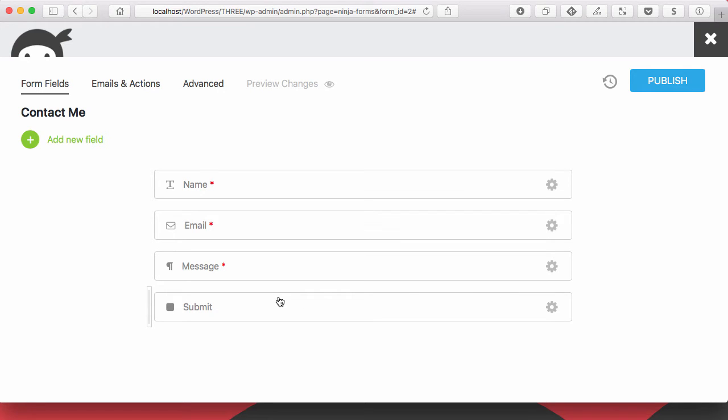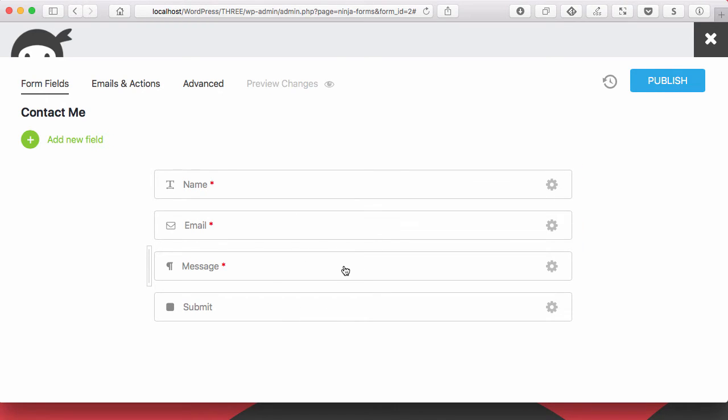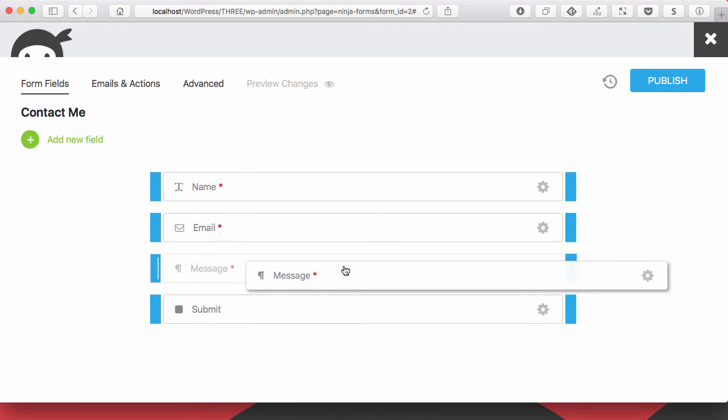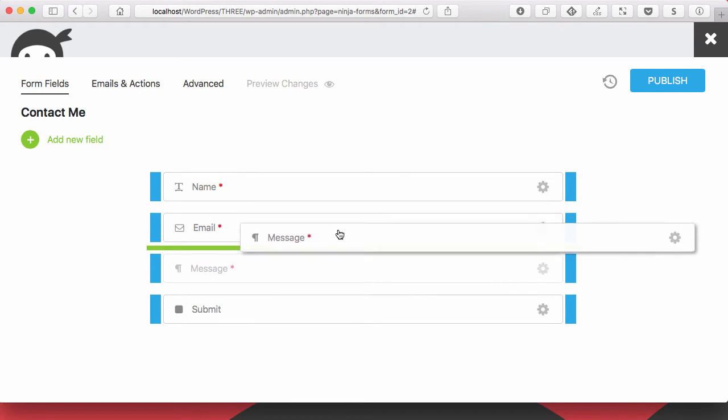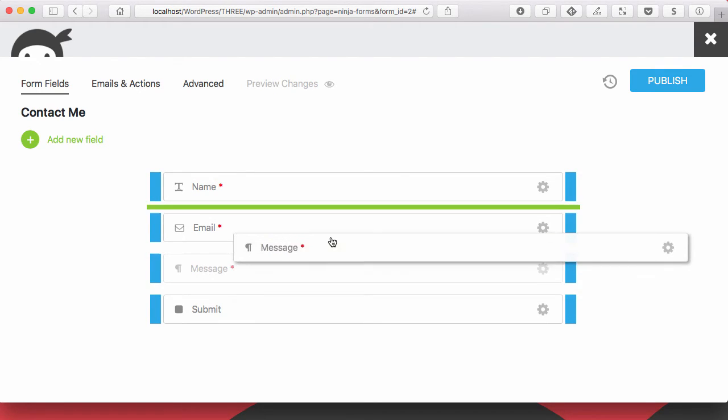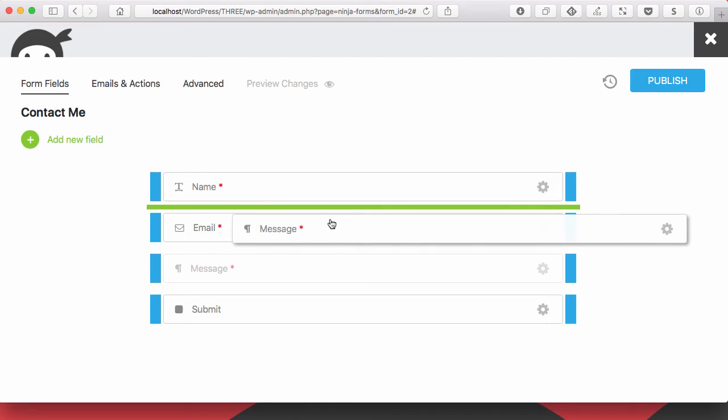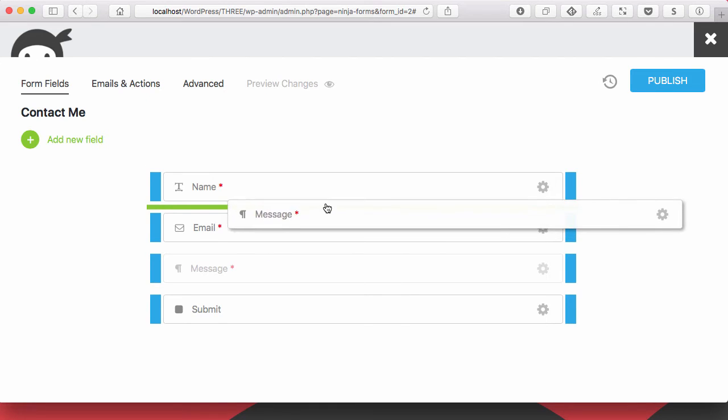For instance, if we wanted to build a message-focused contact form, I can take this message and drag. And when I do, you'll see it kind of expands and gives a little bit of spacing so I can drop the green as same as in Ninja Forms 3.0.